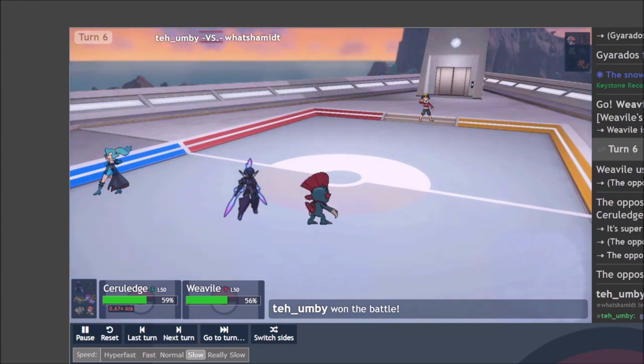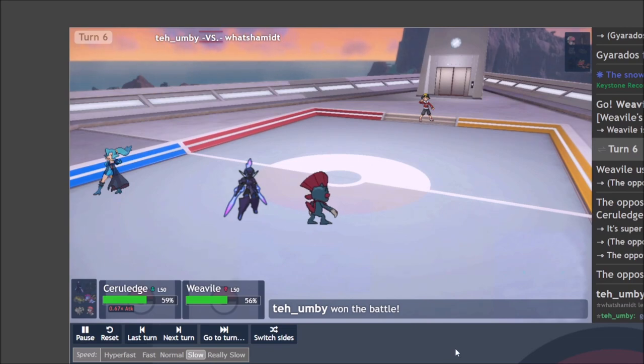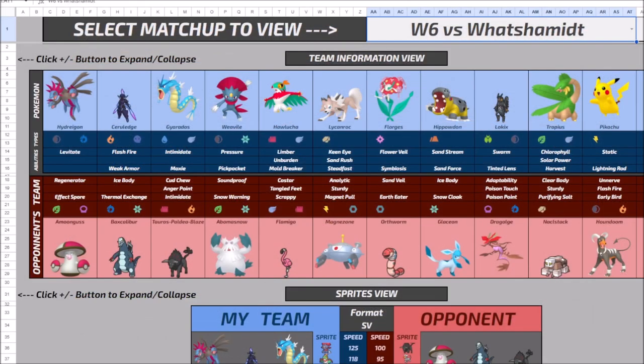I can then follow up with speed control and Icy Wind or Taunt to stop any defensive utility from my opponent's Pokemon, and then continue my onslaught from there. Really, really glad the way that this turned out.